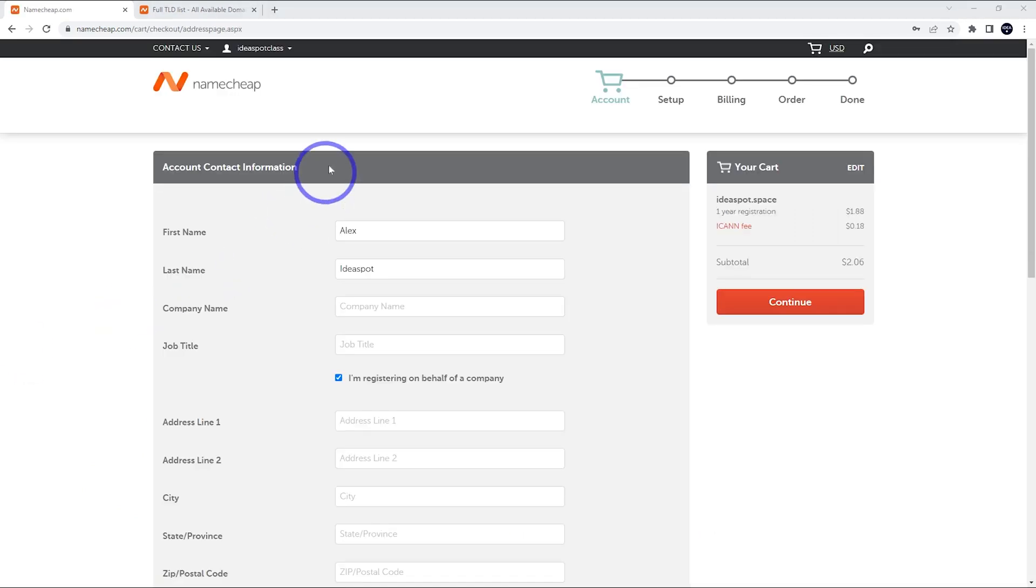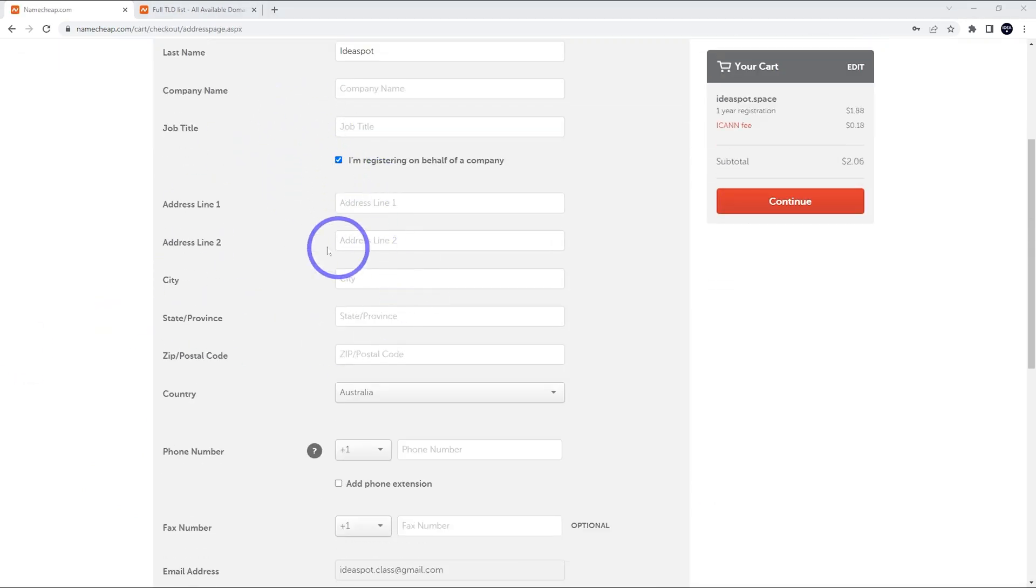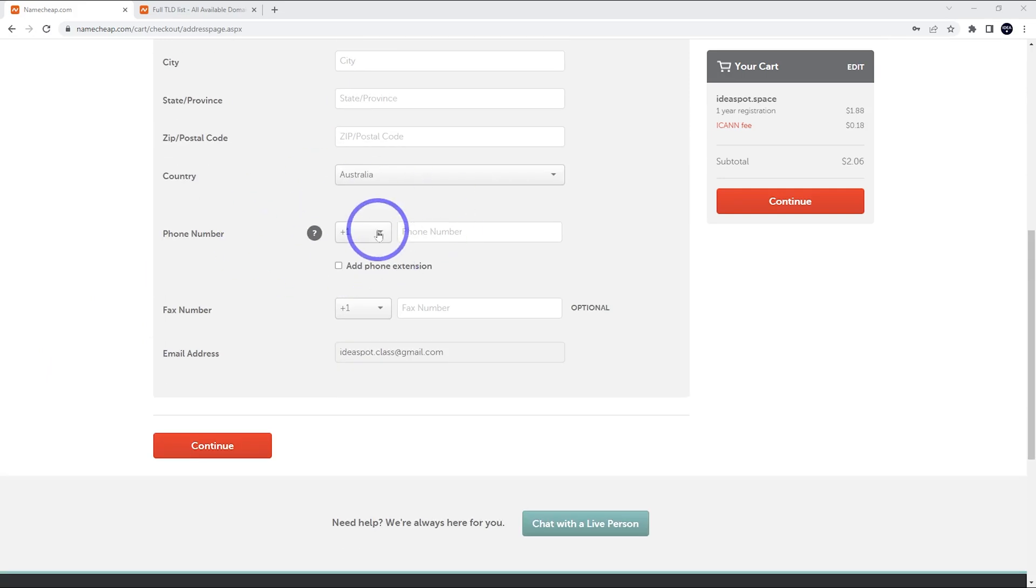Now we just need to add our contact information. That's basically just the address and phone number. Once you've done all that, go ahead and continue.